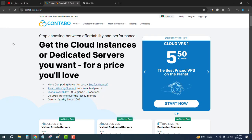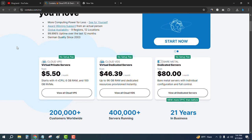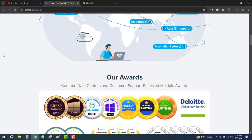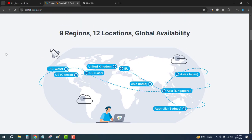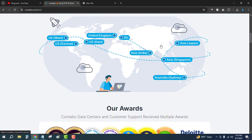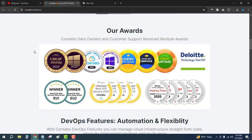You will see the plans of Contabo VPS. Plans are starting from $5.50 per month and you will get 4 vCPU cores, 6GB RAM, and 100GB NVMe SSD. You can see the 9 regions and 12 locations with global availability. You can choose the nearest server.